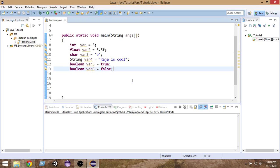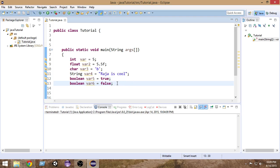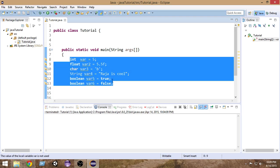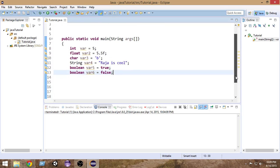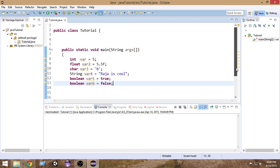These are the very basics of variables and primitive data types in Java. We're going to use these things extensively throughout this tutorial, and you're going to need them everywhere. I hope you enjoyed this video and learned something. Thank you very much for watching, please subscribe, and if you have any questions just write them in the comments. See you in the next video.